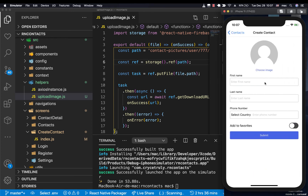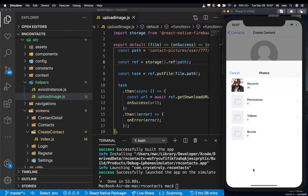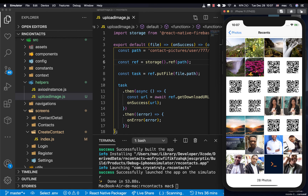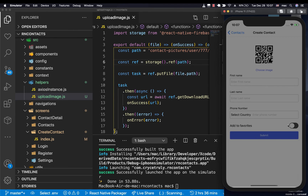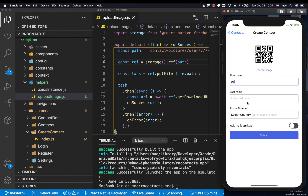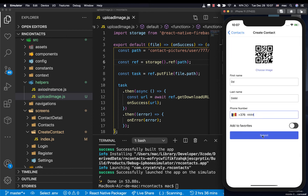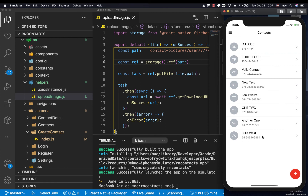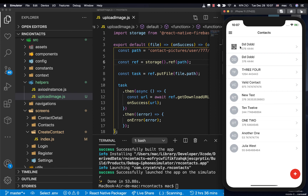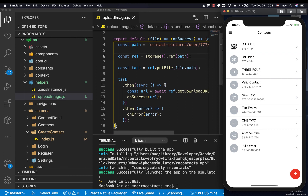If we come back again, let's choose a picture from gallery — same picture. Let's put a name, last name, any country, the phone, and we click Submit. You see that it creates the contact and navigates after. It creates the contact and the contact now has a picture, meaning that the upload worked.